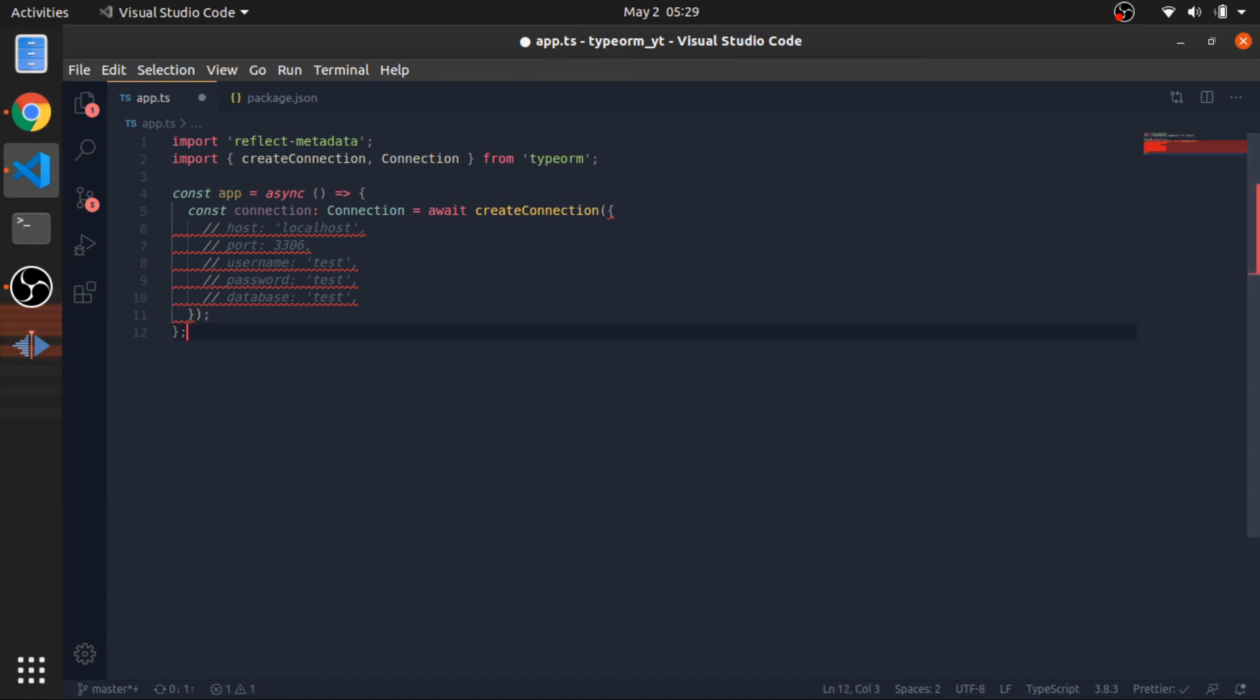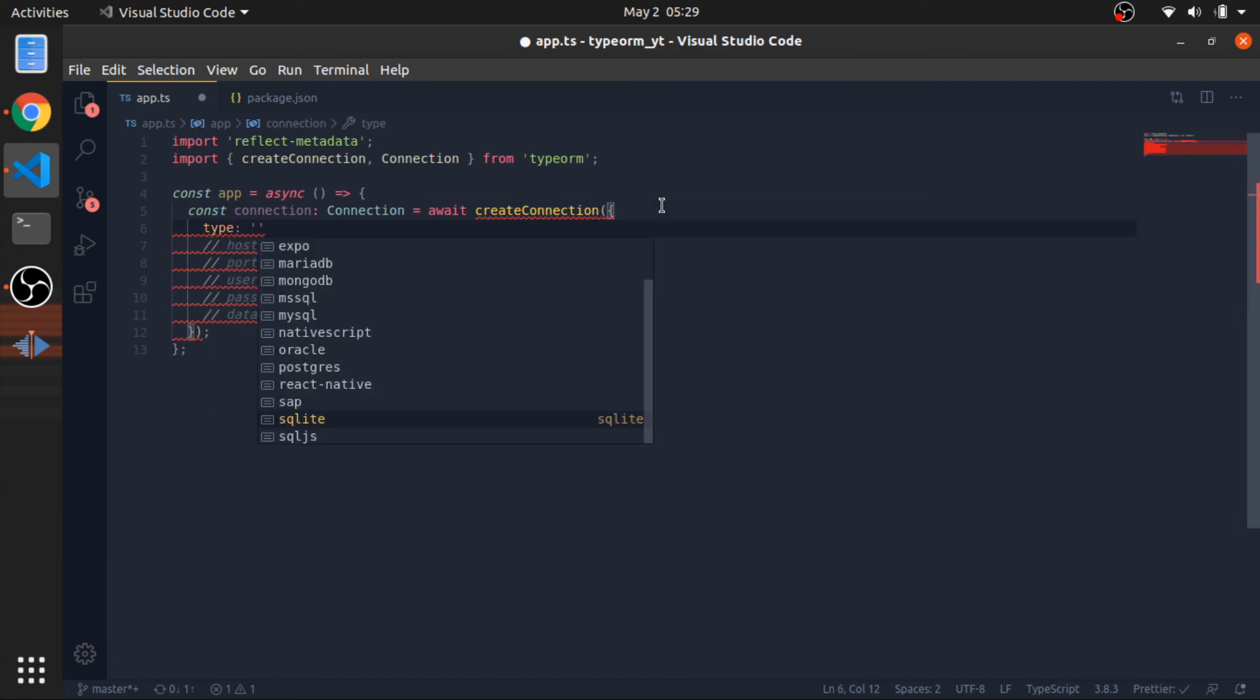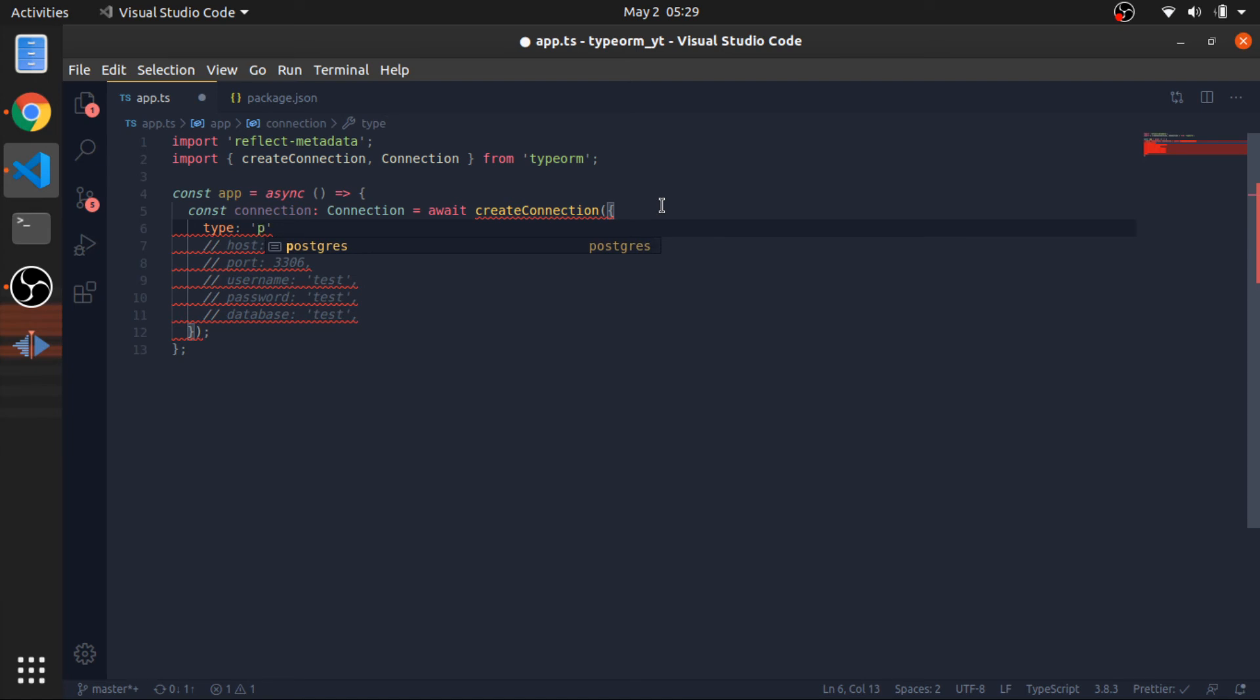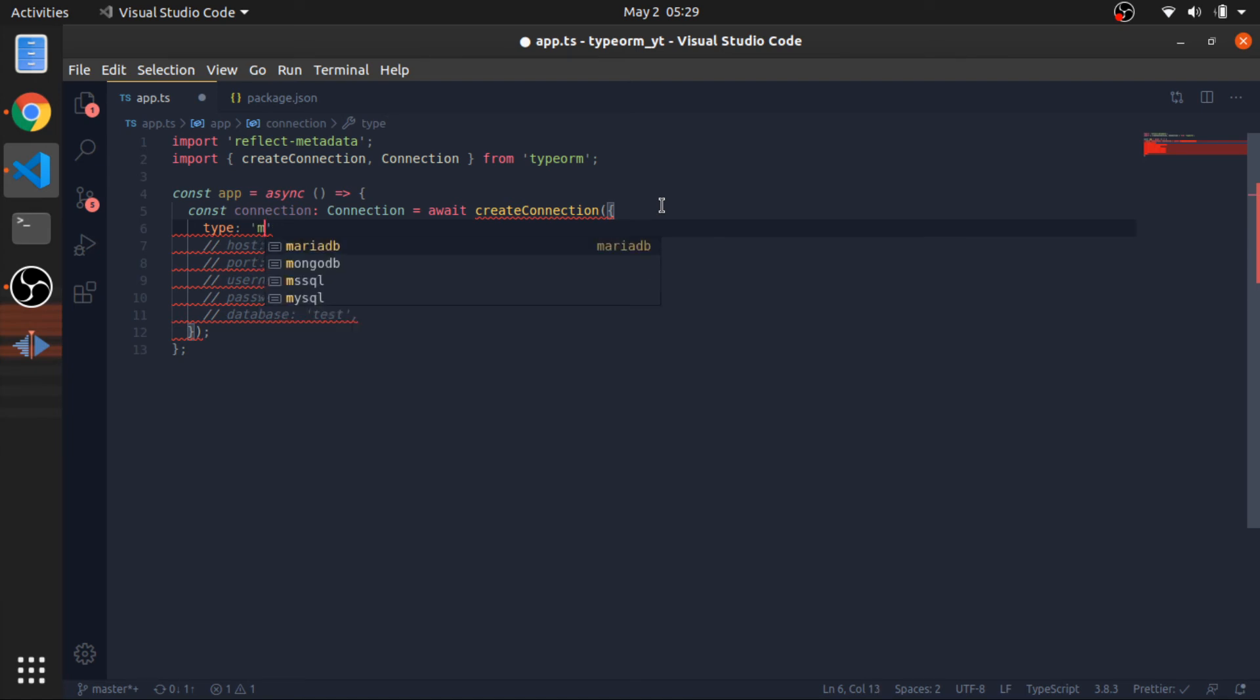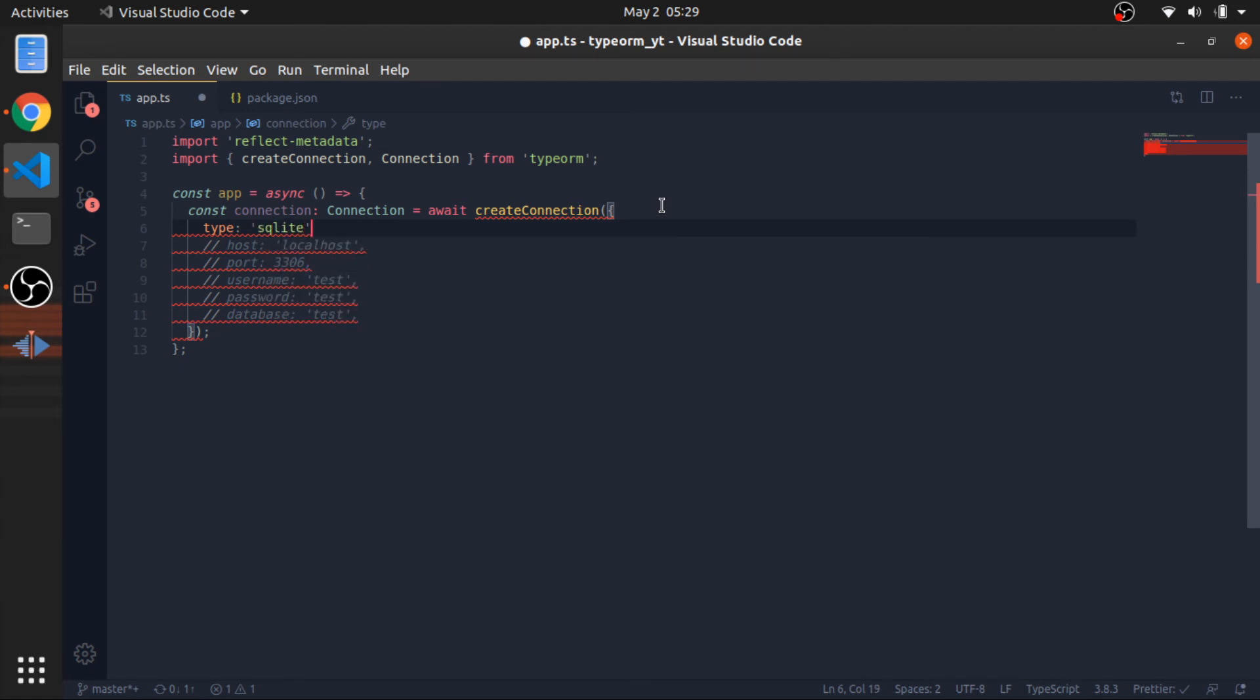But I will be using SQLite. So first thing, you need to define the type. As you can see, we have Postgres, MySQL, Mongo, SQL Server. But I will be using SQLite.